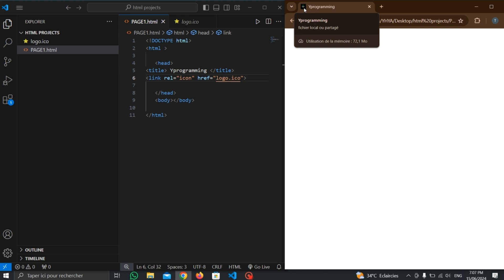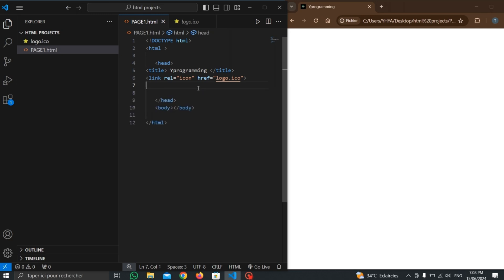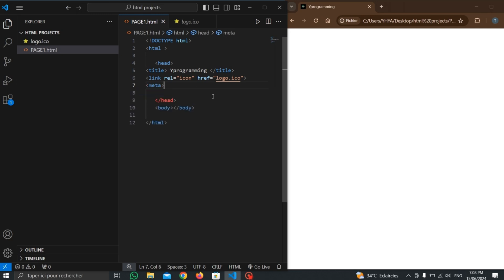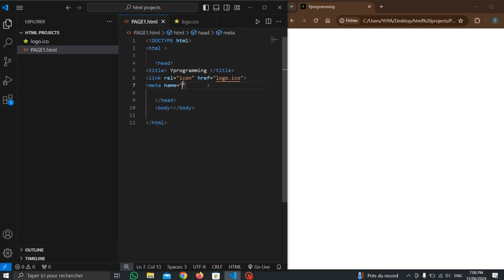We can also write meta codes inside the head. The basic code for a meta tag is written like this: meta, then the 'name' attribute with quotation marks, and a 'content' attribute.